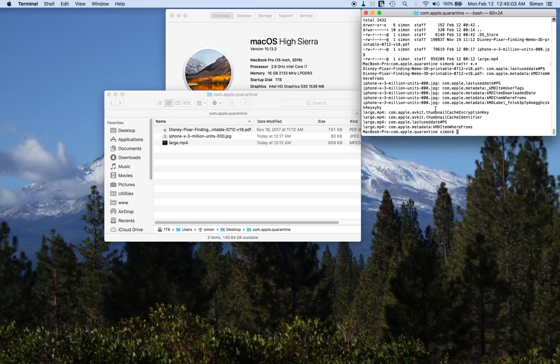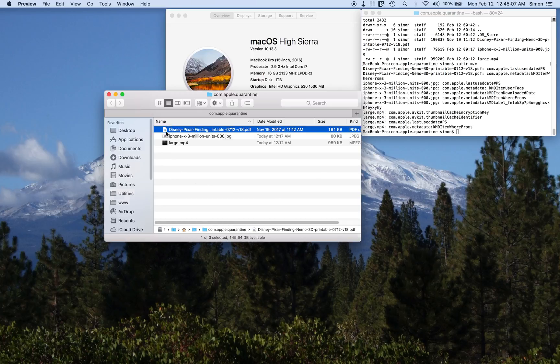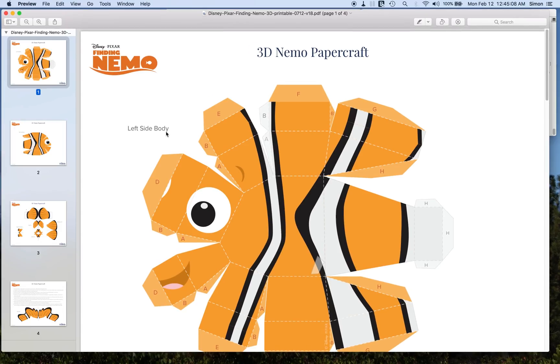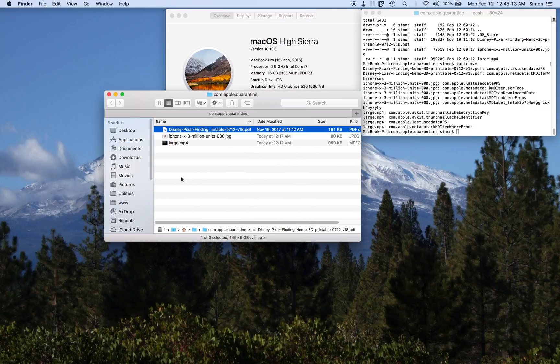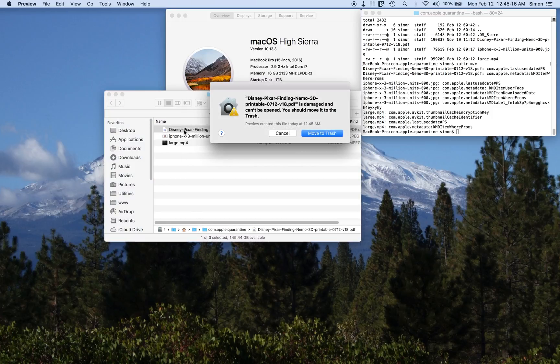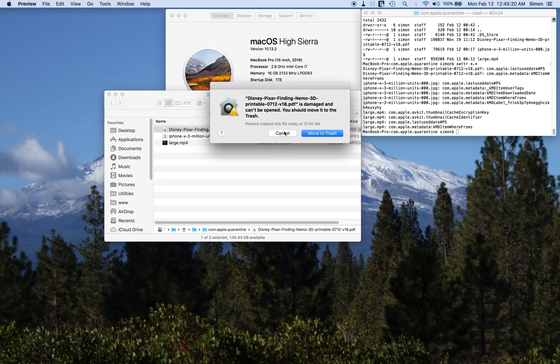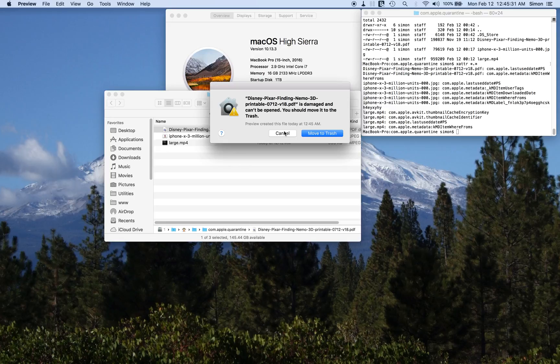Except, watch this. Double-click on it, it's opening. Double-click on it again. Now the file is damaged and can't be opened. You should move it to the trash.